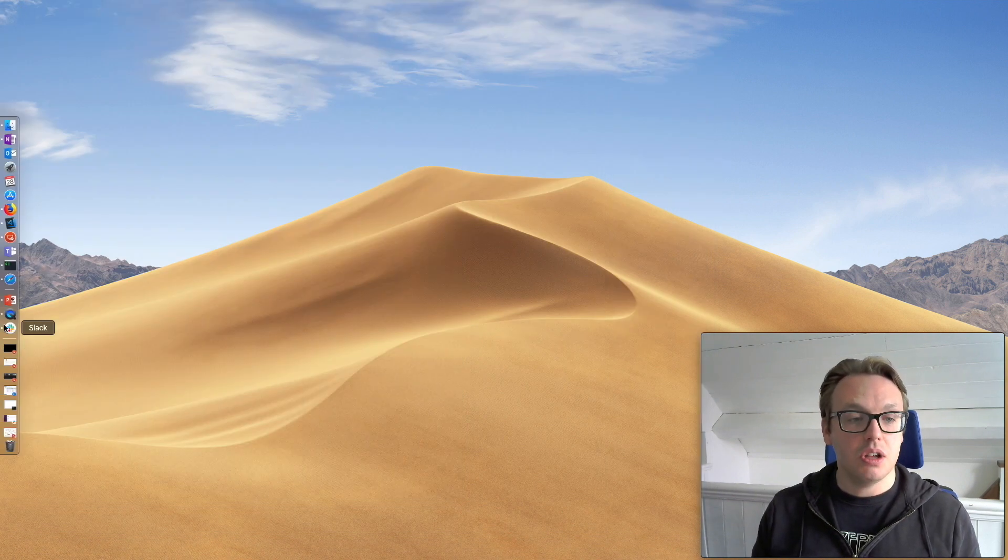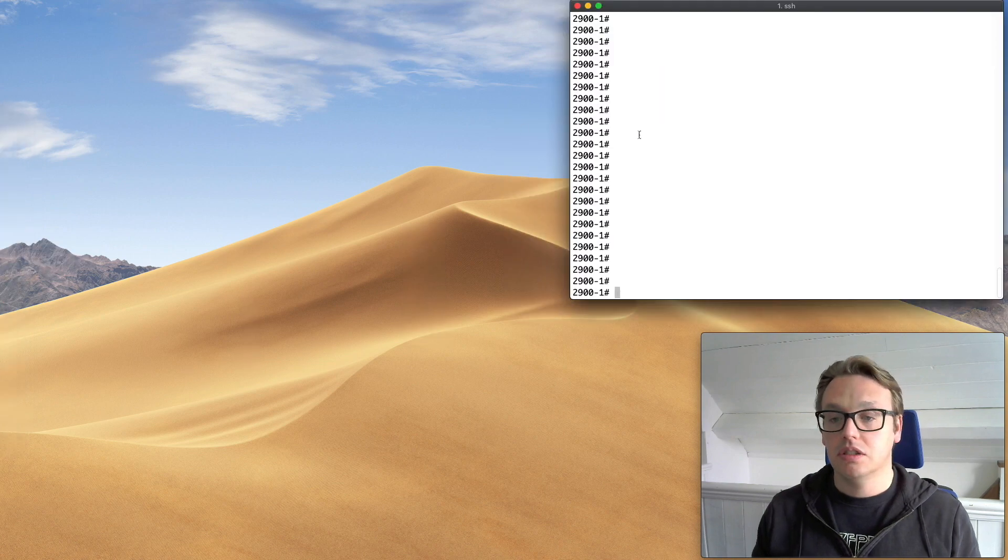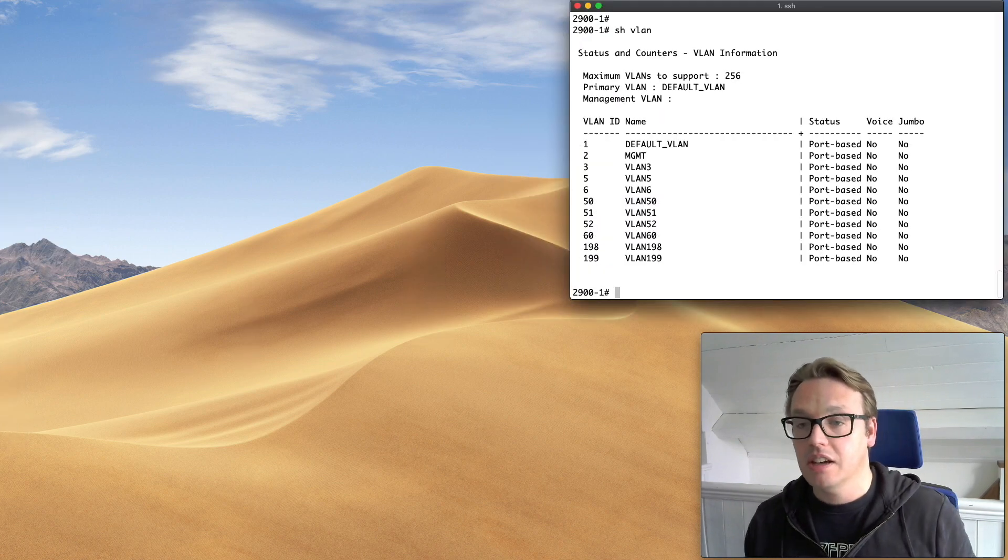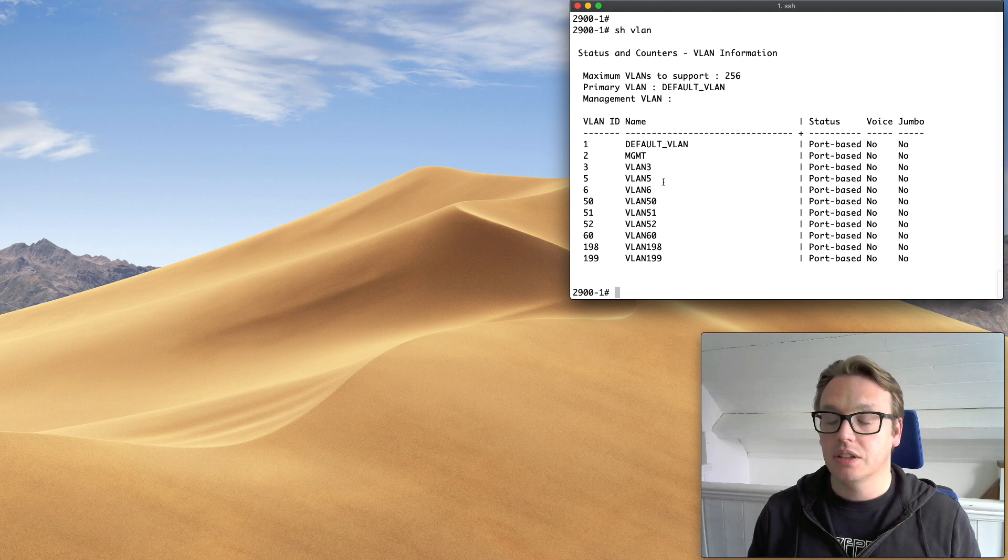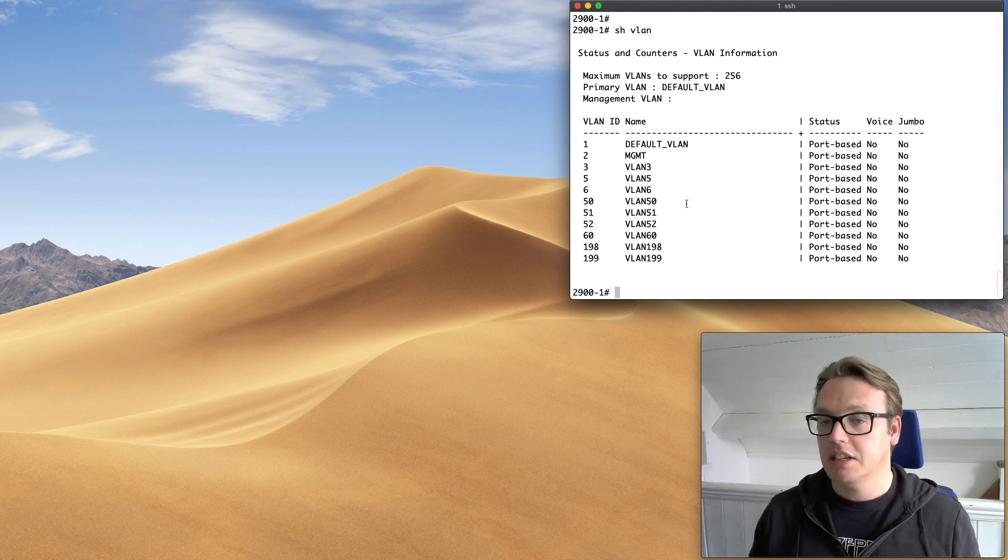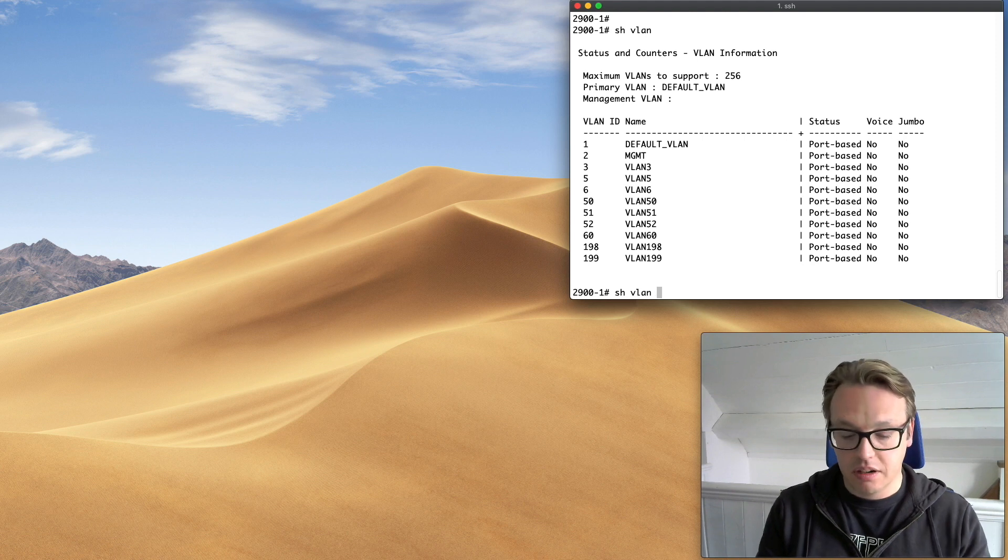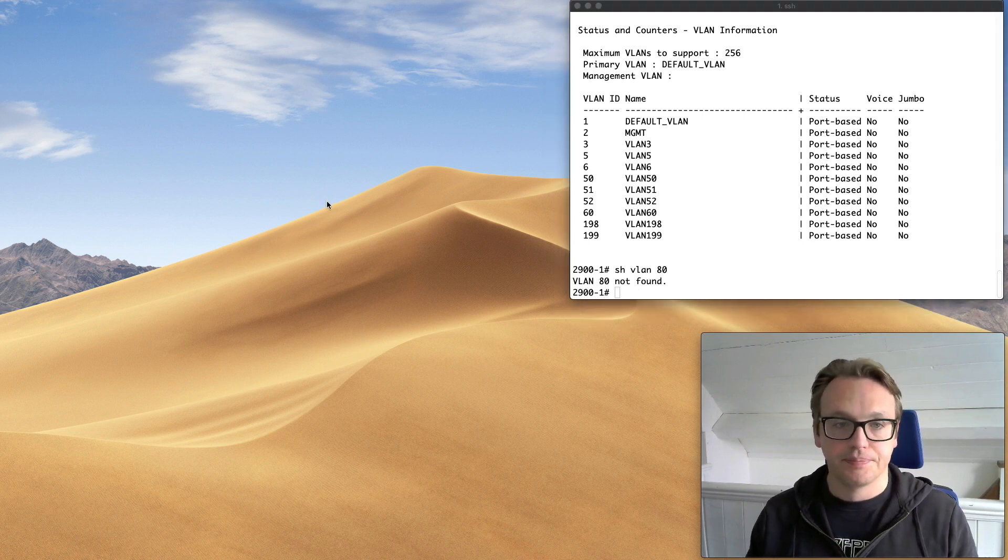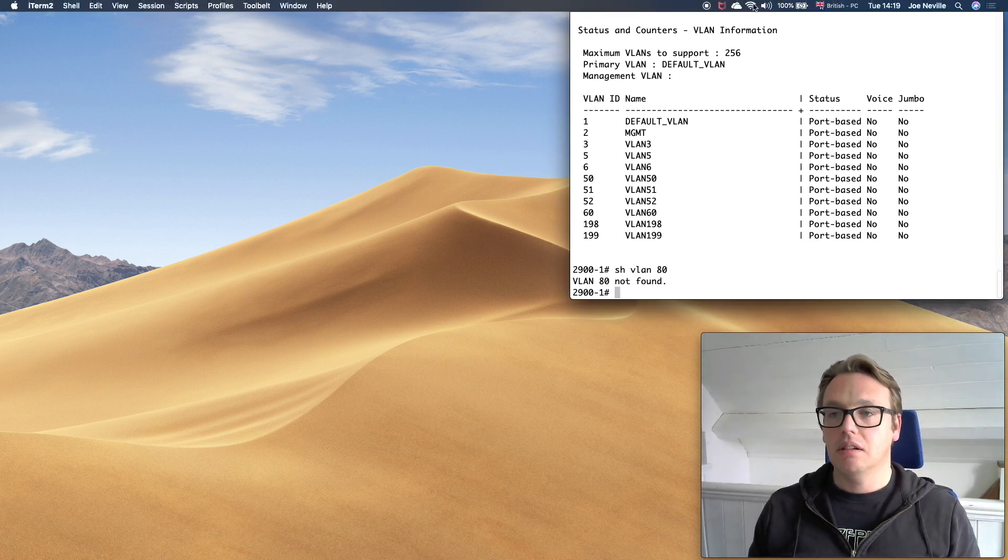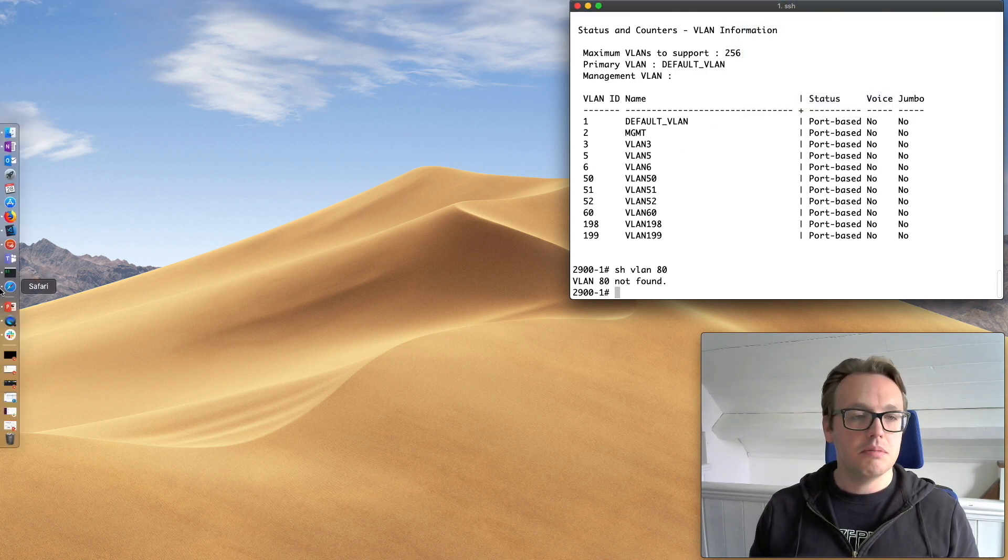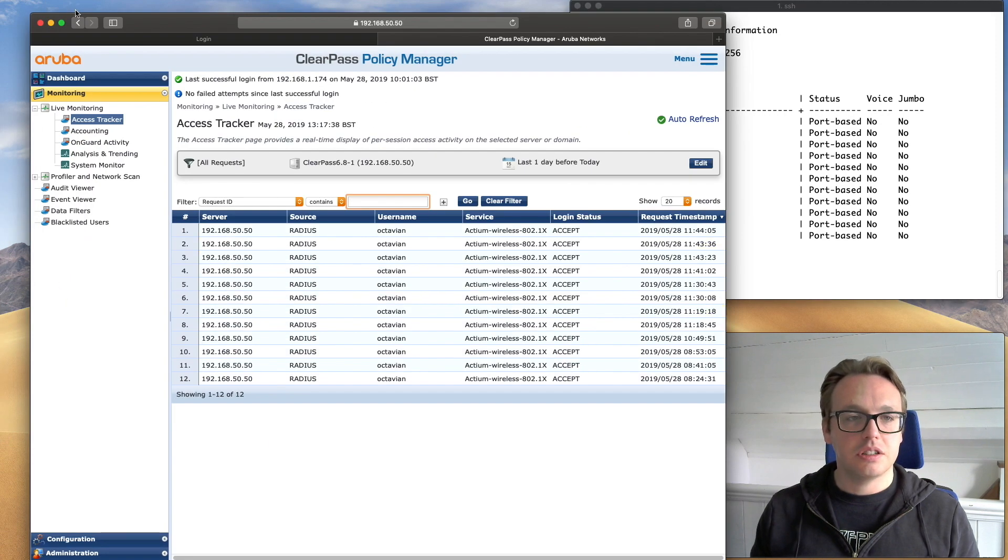Let's jump over and show you the switch. If I show you what's configured, so I've got a few VLANs on there. We're going to use VLAN 80, so as you can see, VLAN 80 is not configured on the switch. Let's have a look at the SSIDs that are available. So we've got a few on there, five available at the moment.